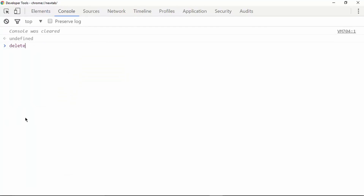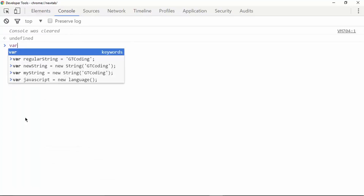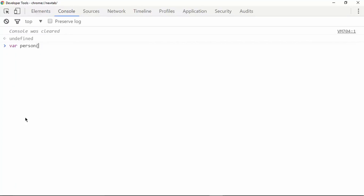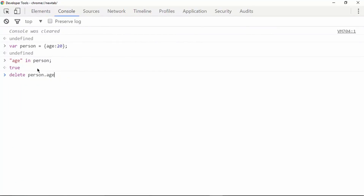The next operator is called the delete operator. The delete operator is used to delete a specific property from an object. For example, we have an object called 'person' with a property 'age'. Typing 'age in person' returns true. If we then type 'delete person.age' and check again, we get false — so the delete operator removes a particular property from an object.